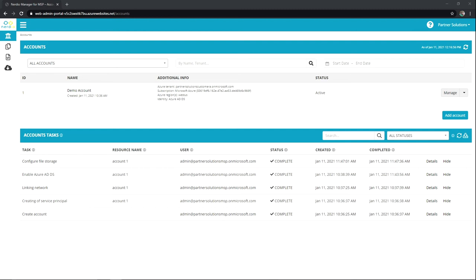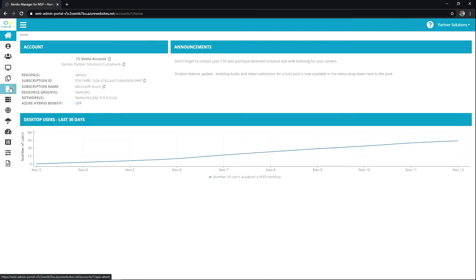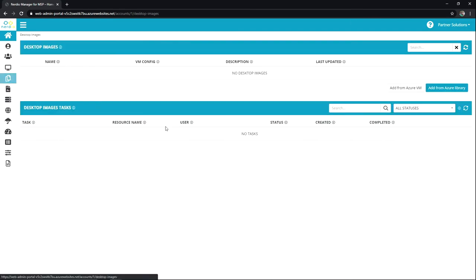We'll go ahead and jump right in. So we're going to go into our account that we created and we're going to go to the desktop image section over here on the left. And so we have a couple things we can do here.